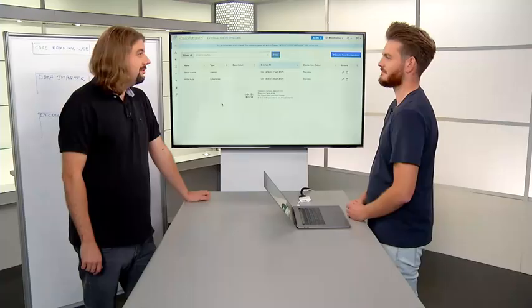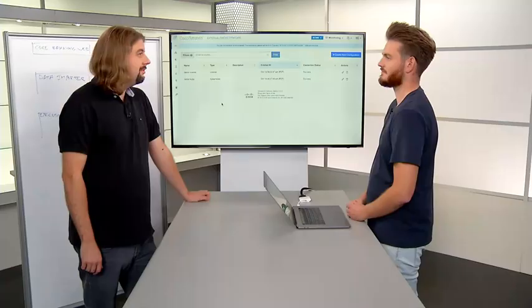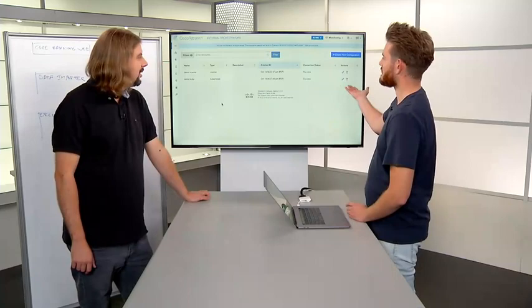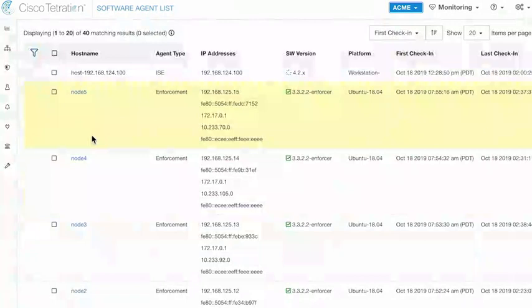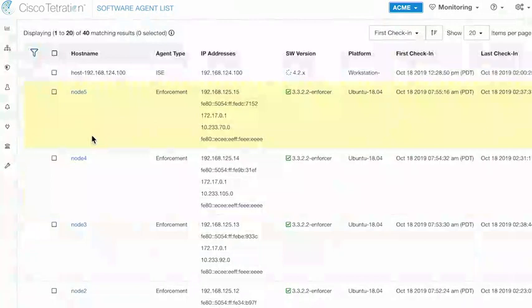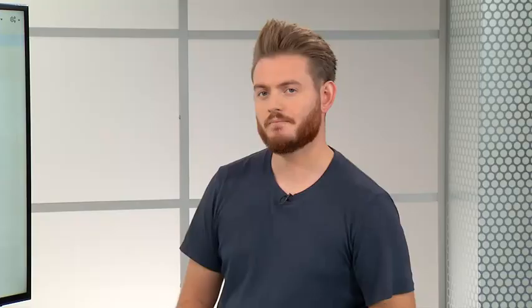We do need an agent. We can see here that we have successfully connected the external orchestrator. We can move straight over to our software agents. We can see that we have installed the enforcement agent on our Kubernetes nodes — Node 5, Node 4, Node 3. If we look into a node, we can see some annotations that have been applied to it. Those annotations are extracted via the Kubernetes API — this is information extracted automatically, not put in manually.